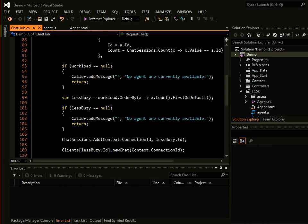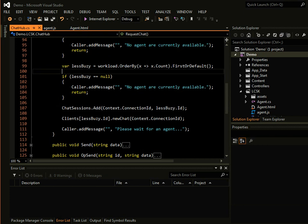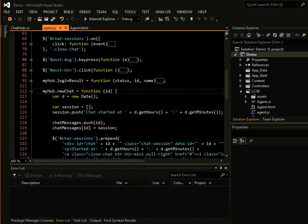But if there's multiple agents, we are simply getting the one with the last chat conversation, and we call their JavaScript function, new chat.